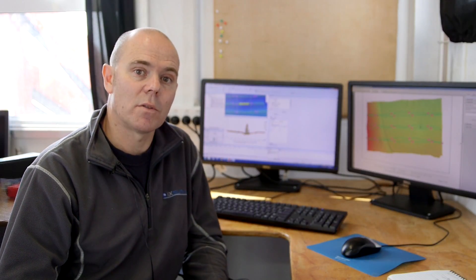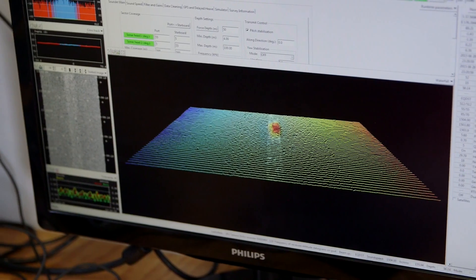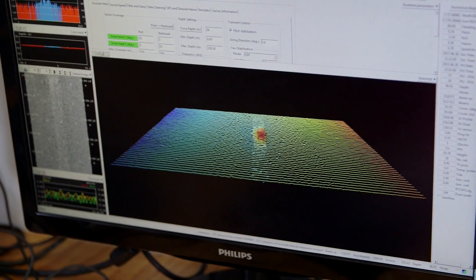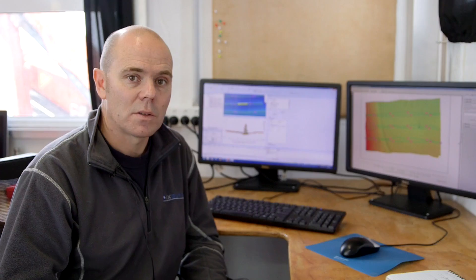The way we do this is by running a series of lines over a distinct feature that we can detect on the sea floor.